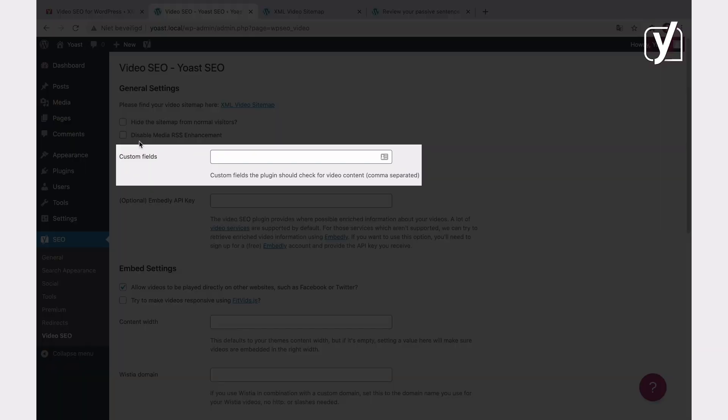Custom fields are a feature in WordPress that lets you add additional metadata to your posts. If you use custom fields on your site, and if they contain any videos, the plugin will scan them for video content. To do that, you'll need to manually add the custom fields to the Video SEO plugin settings. In the post linked in the description, we explain how that works.